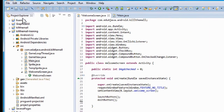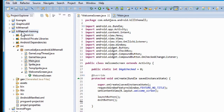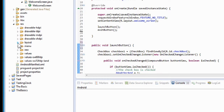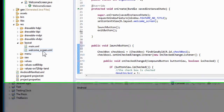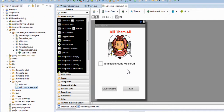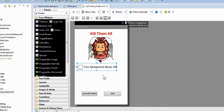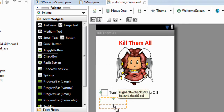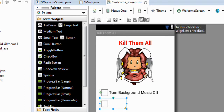We'll go over here to the left-hand side to the project explorer, go back to our project — kill them all — and go all the way down to the RES folder, then down to the Layout folder inside the RES folder, expand that, and double-click on WelcomeScreen.xml. Now this is the part where we actually start changing our code to start controlling the sound effects. We're going to add a checkbox to this page, just like we did when we added the background music button. I'll click anywhere on the page to deselect everything, then go over to the left-hand side palette column, into the Form Widget folder, find the checkbox widget, and click and drag it onto our page.